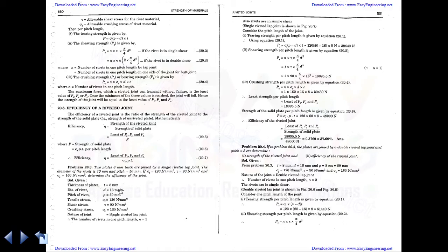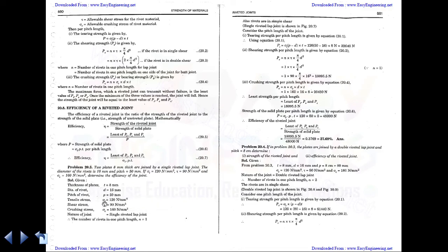Given data: thickness of plate = 8 mm, diameter of rivet = 16 mm, pitch = 50 mm, tensile stress = 120 N/mm², shear stress tau = 90 N/mm², crushing stress sigma_c = 160 N/mm². It is a single riveted lap joint, so the number of rivets in one pitch length is 1. The rivets are in simple shear.